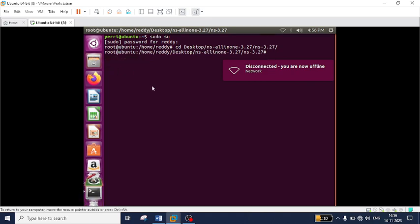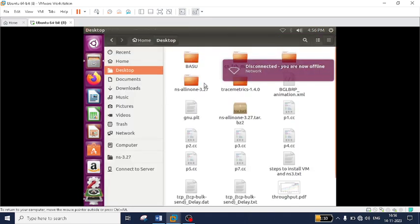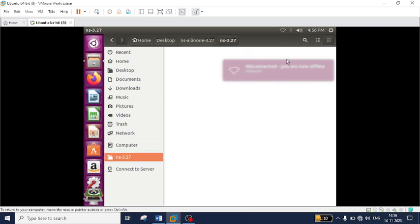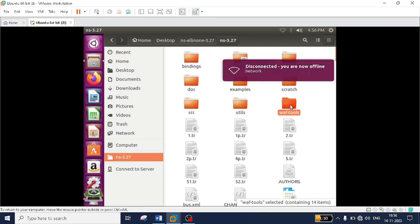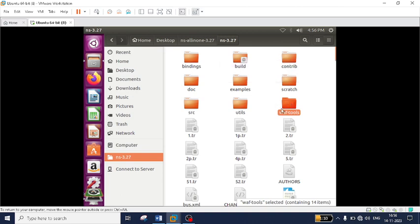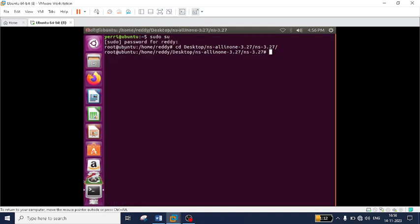Once you are in the ns-3.27 directory, you can find the waf tools. This is the application that helps in compiling the .cc file. Being in that directory, type the command: ./waf --run scratch/p1, then press Enter and the code will be executed automatically.